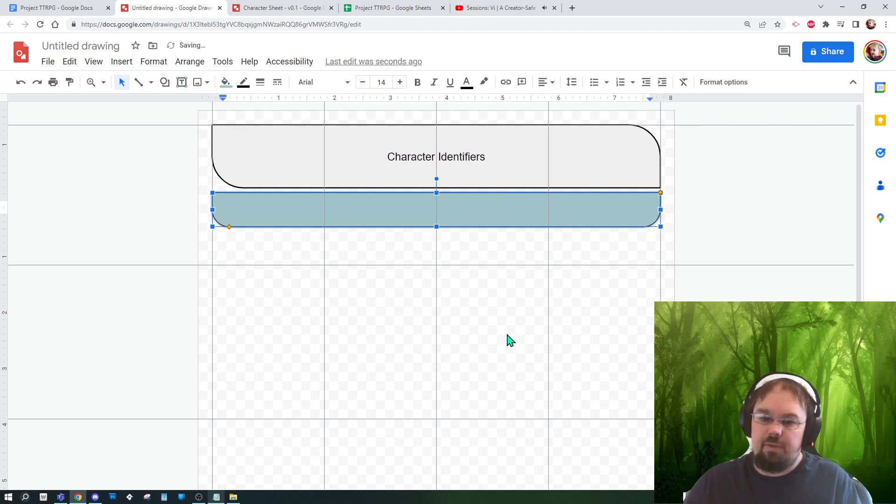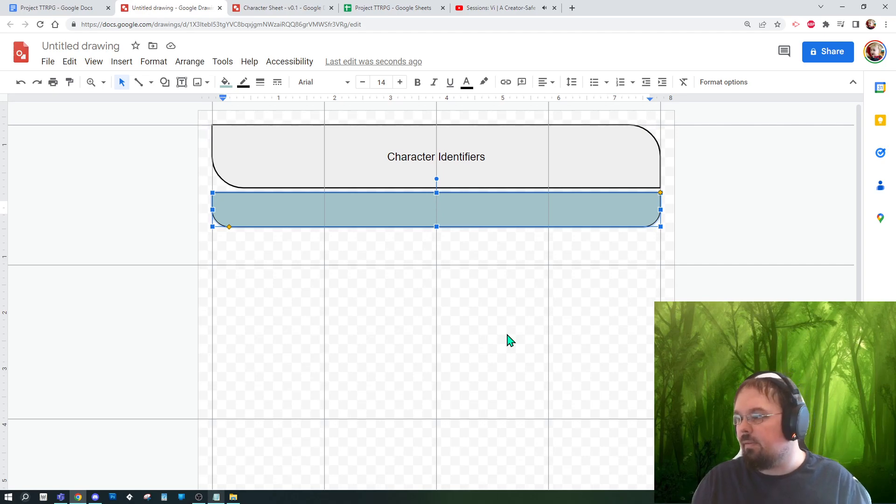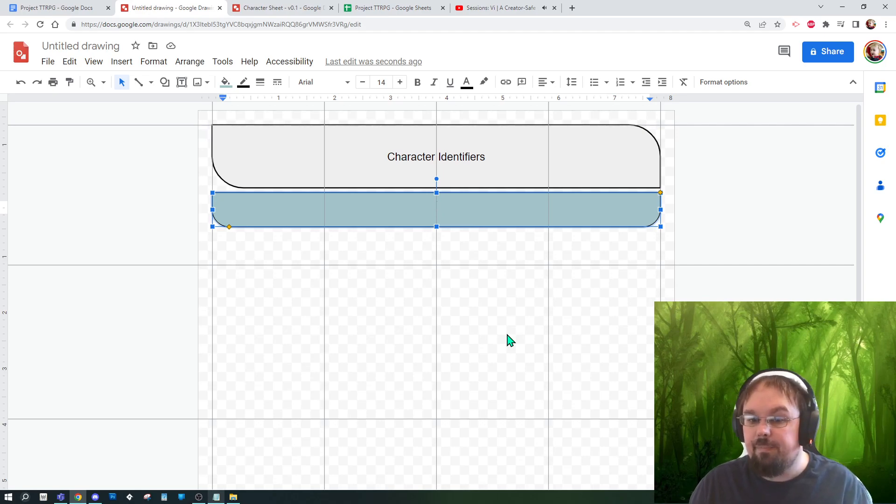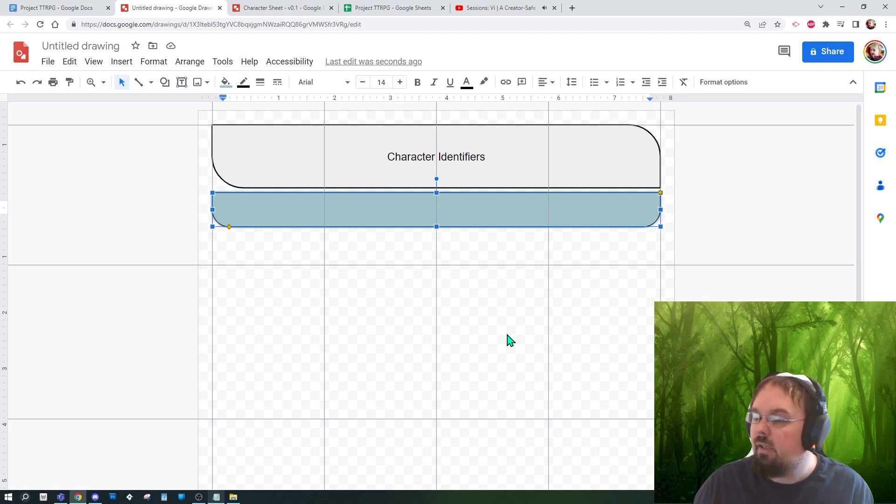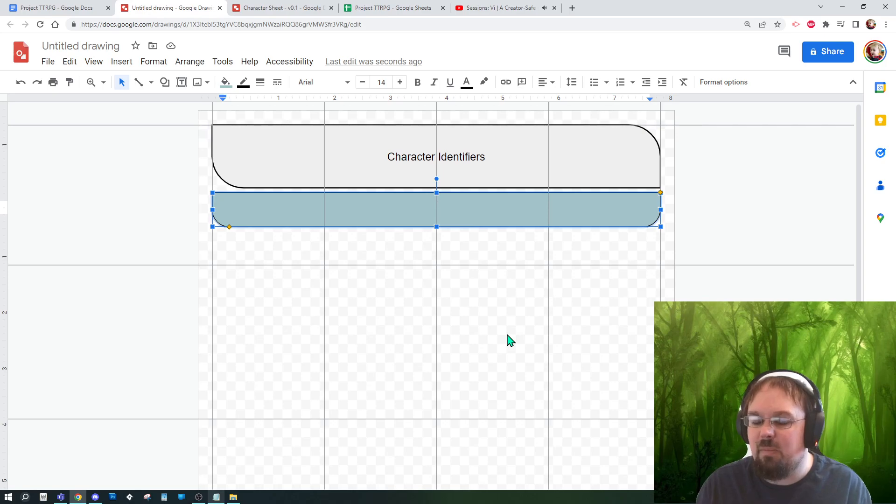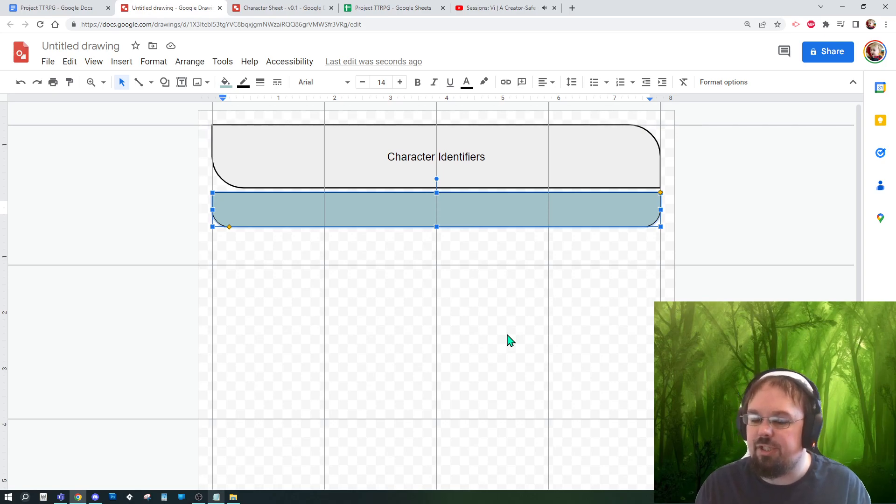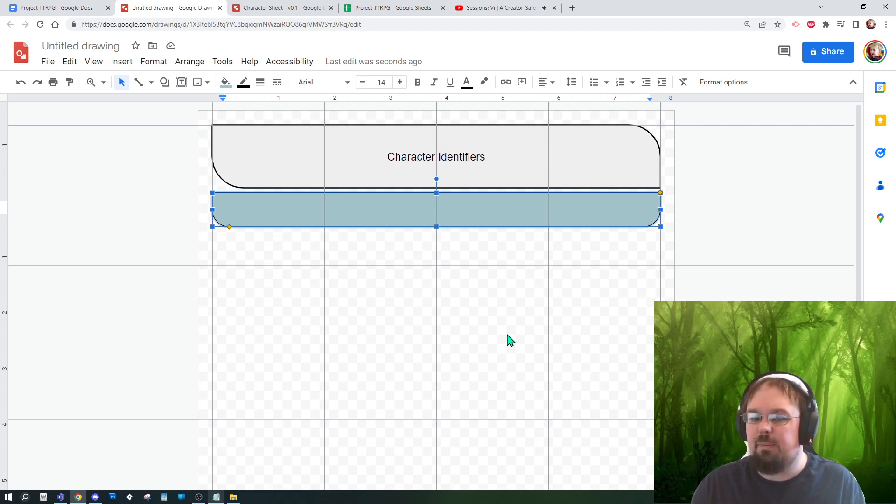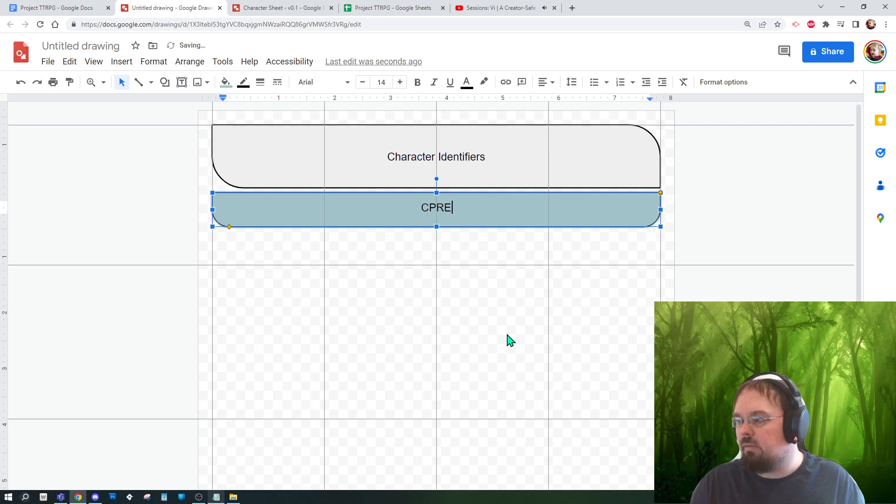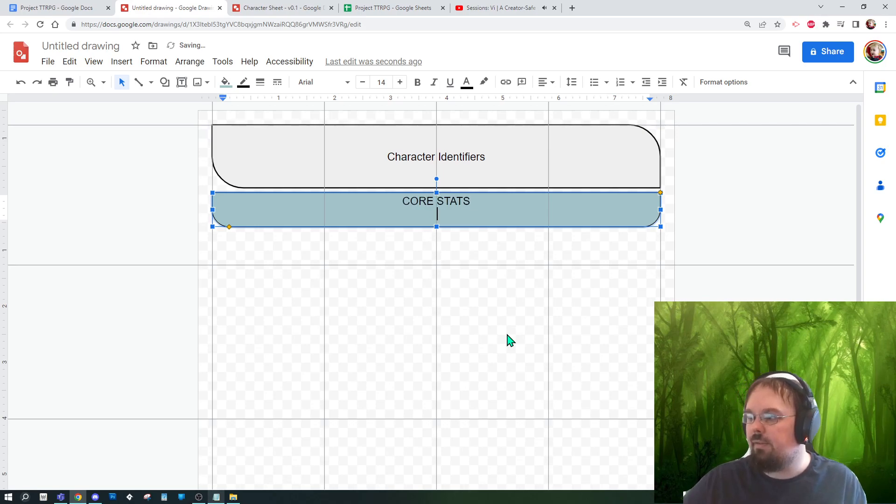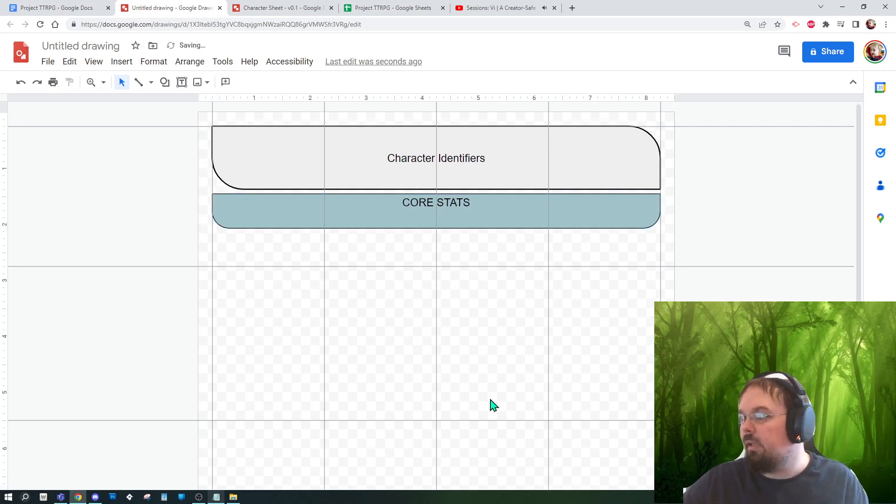Little thing about colors: most players will print in black and white, so I would not rely on them. A splash of color can help though when you're looking at a digitized sheet. And these days, with more and more people playing online, digital sheets are becoming more normalized. So something to keep in mind. This would be stats.